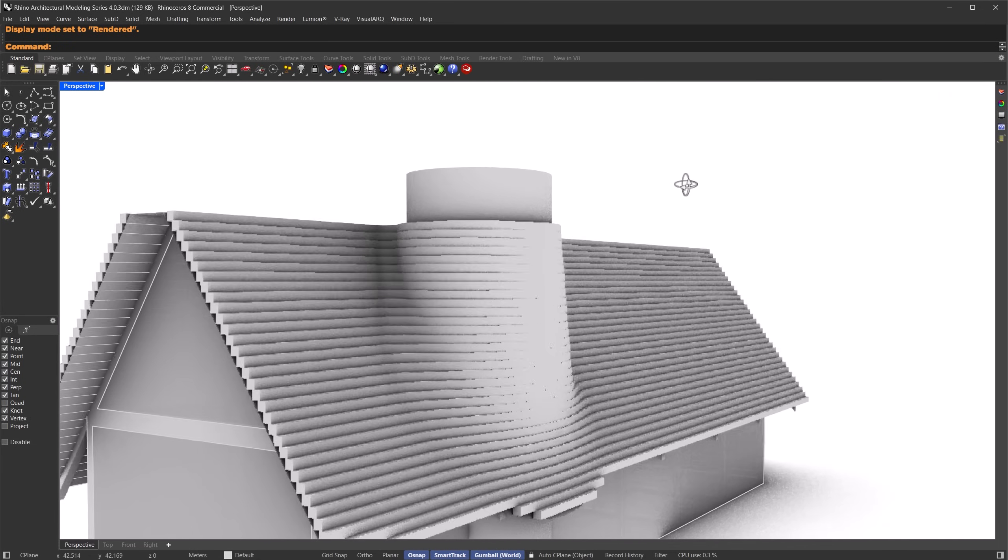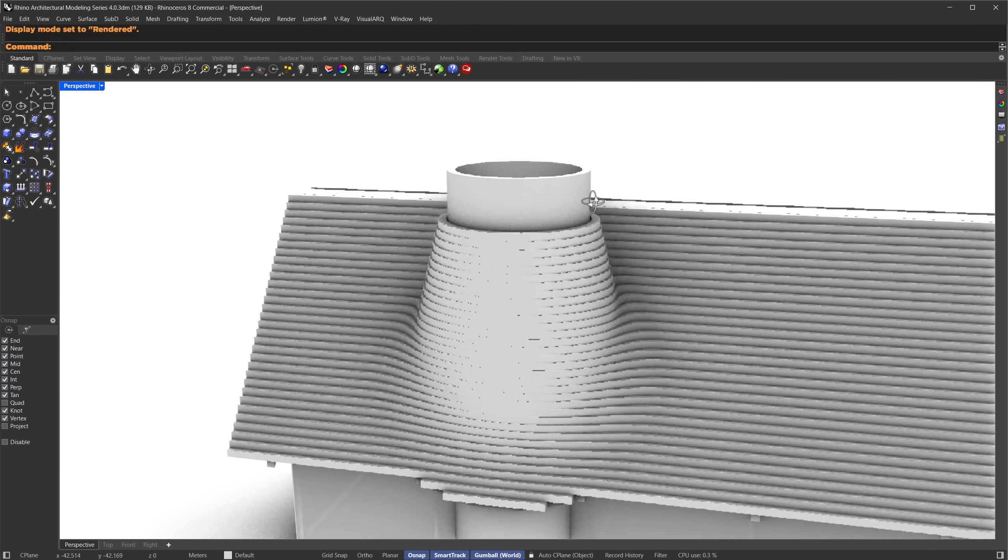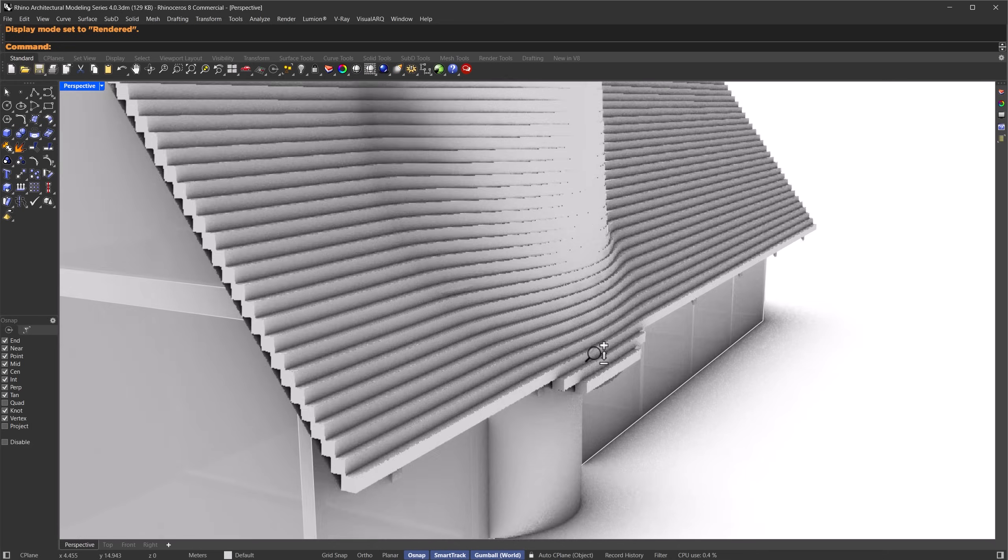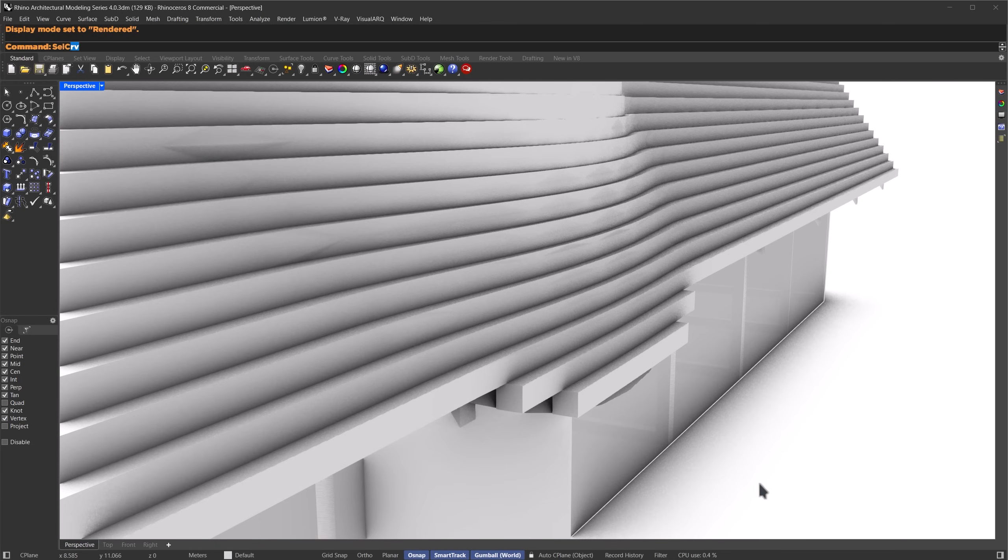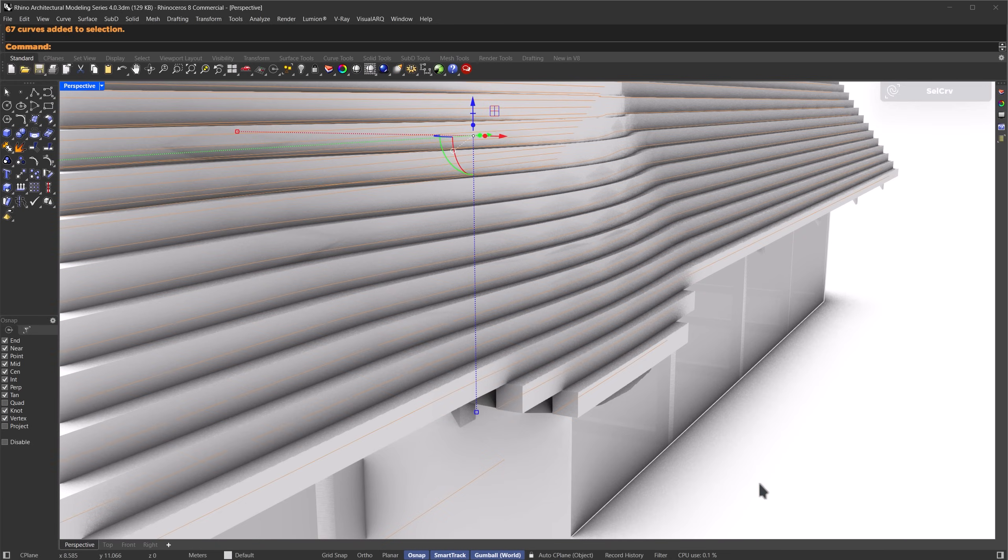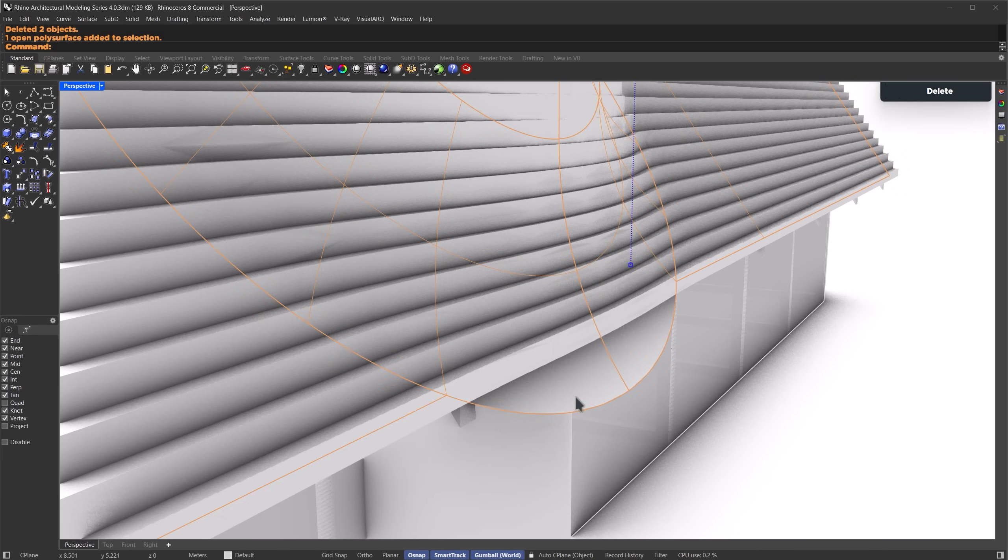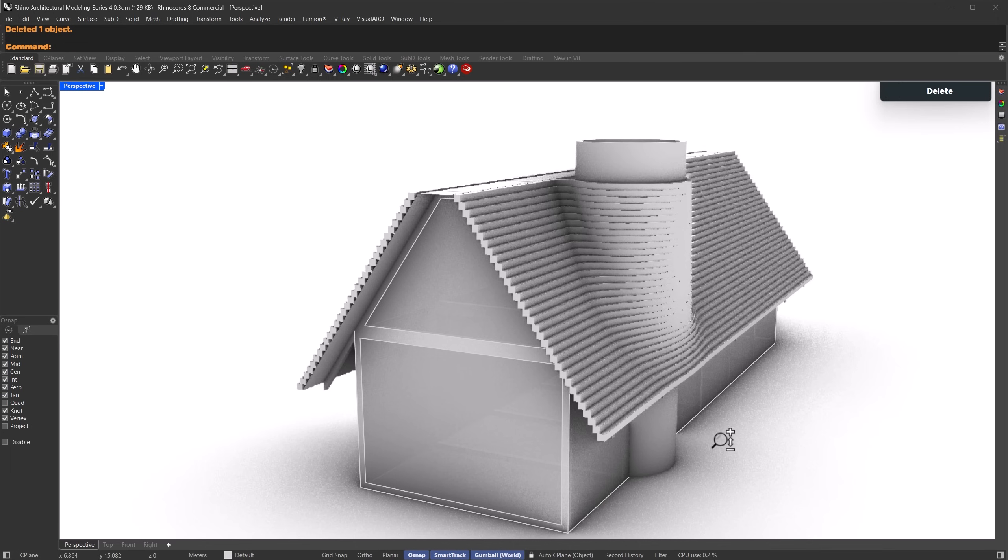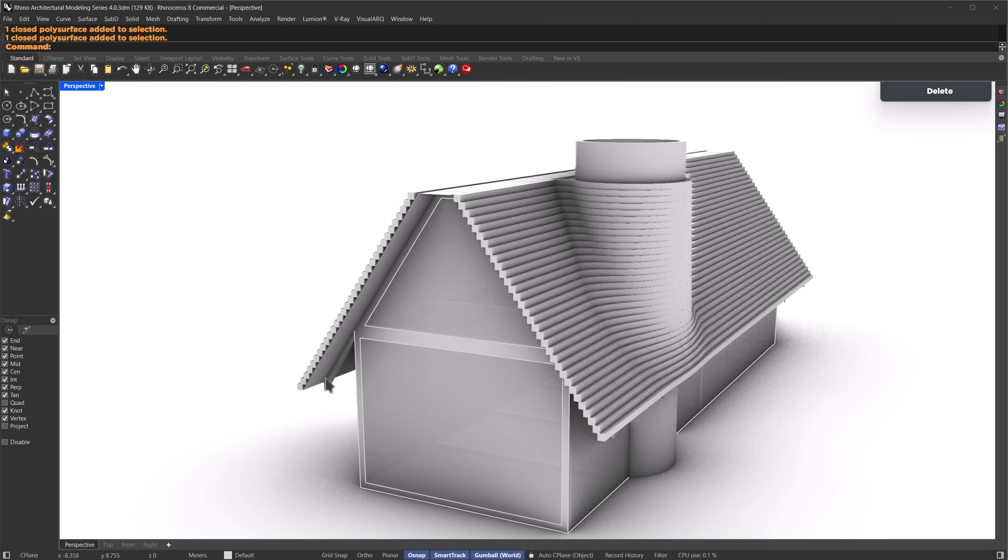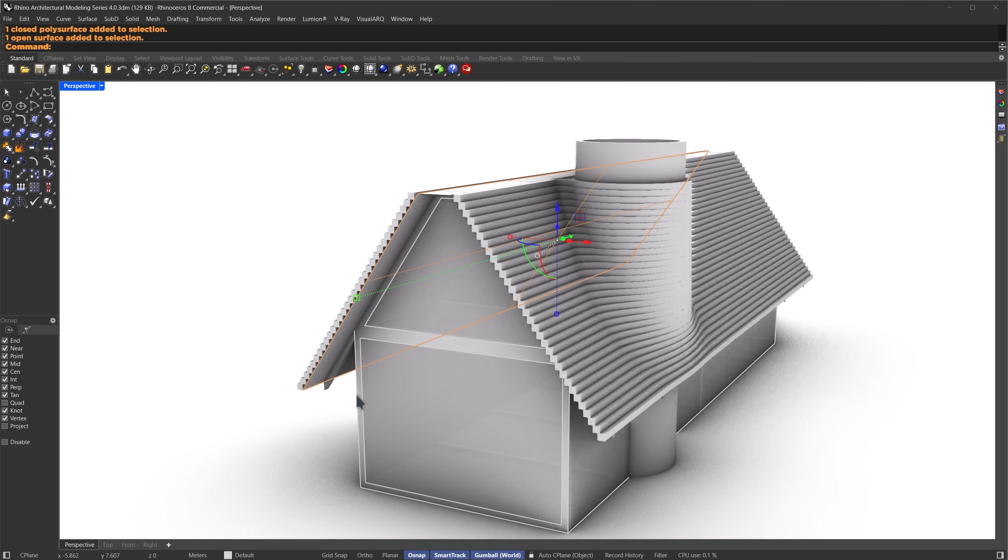Now let's clean up some of the extra geometry. Use select curve to select the curve, then press delete. I'll also delete these extended parts. And I'll get rid of the base surfaces too, since we don't need them anymore. That looks fine.